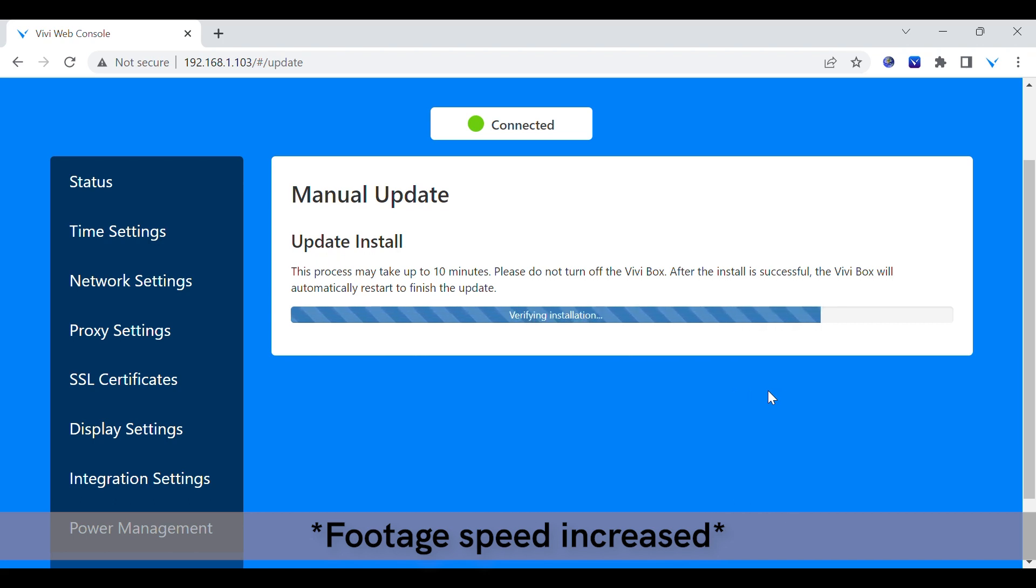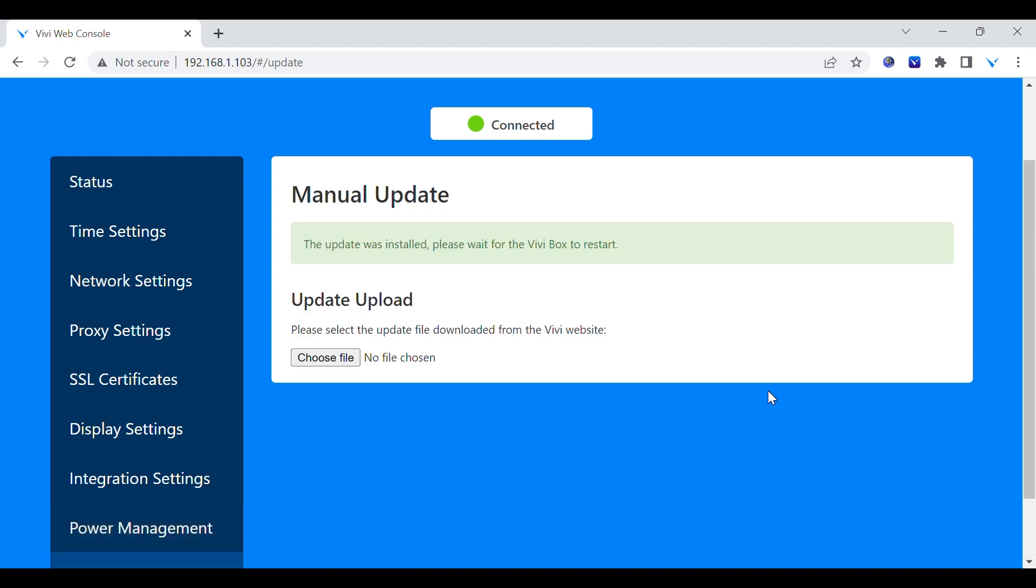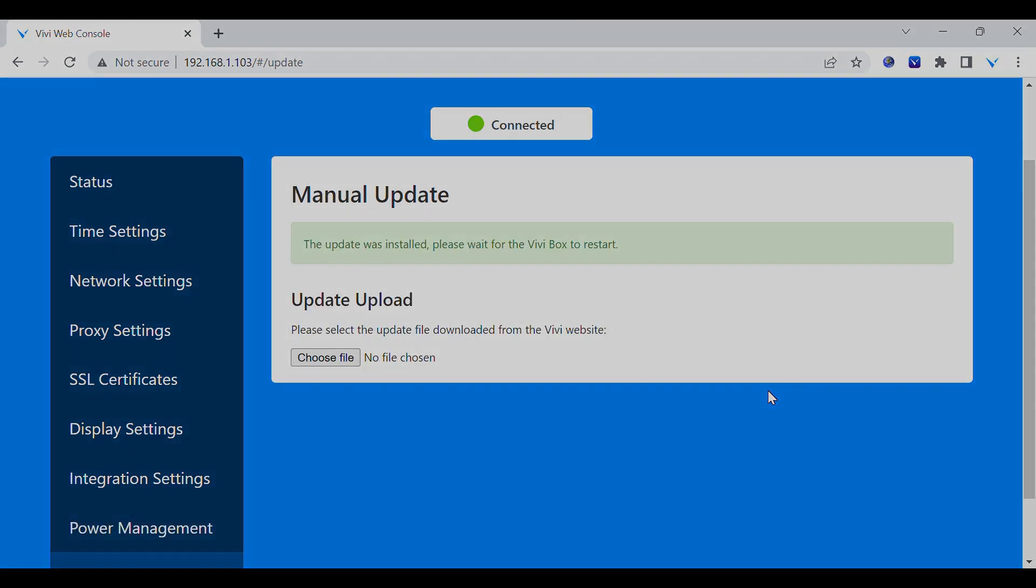Once installed, the VIVI device will automatically restart, so you may need to reconnect to the web console if you have further tasks to do.